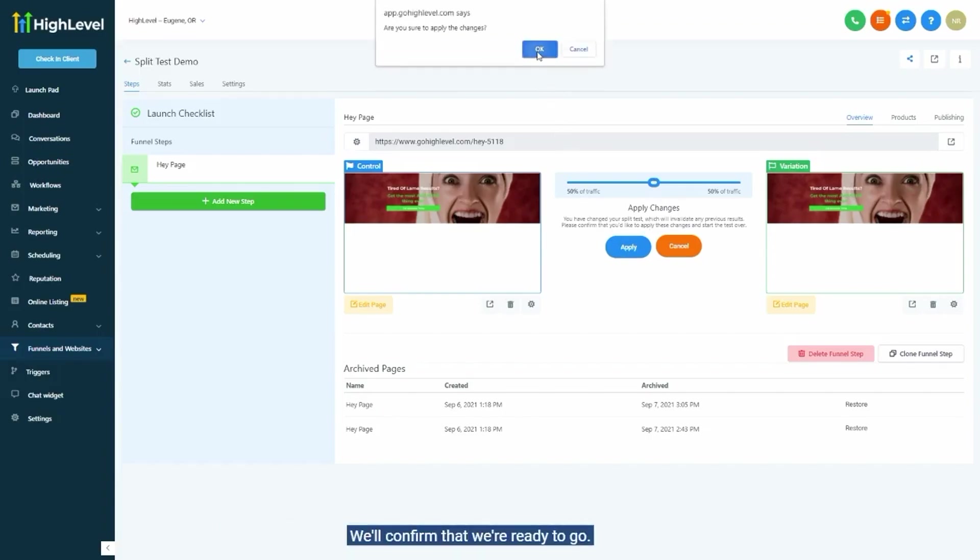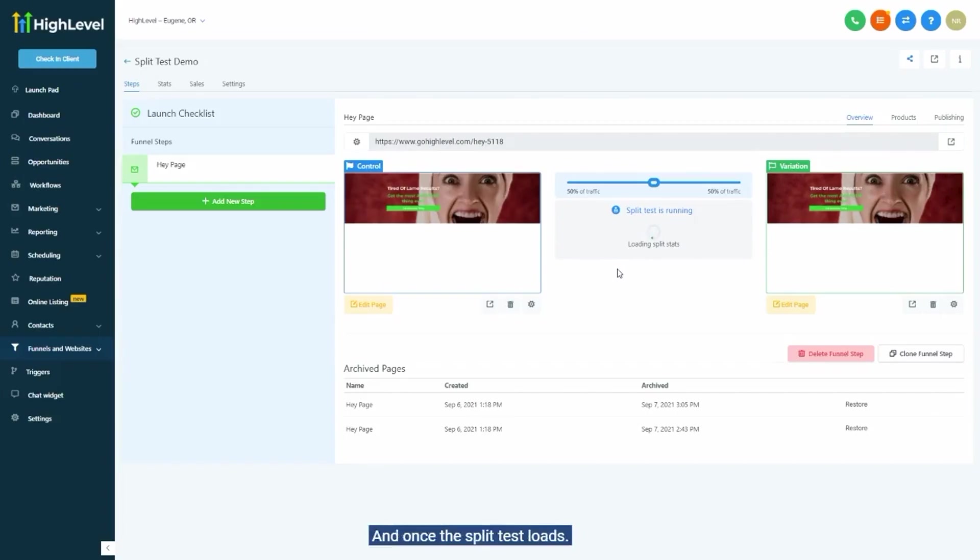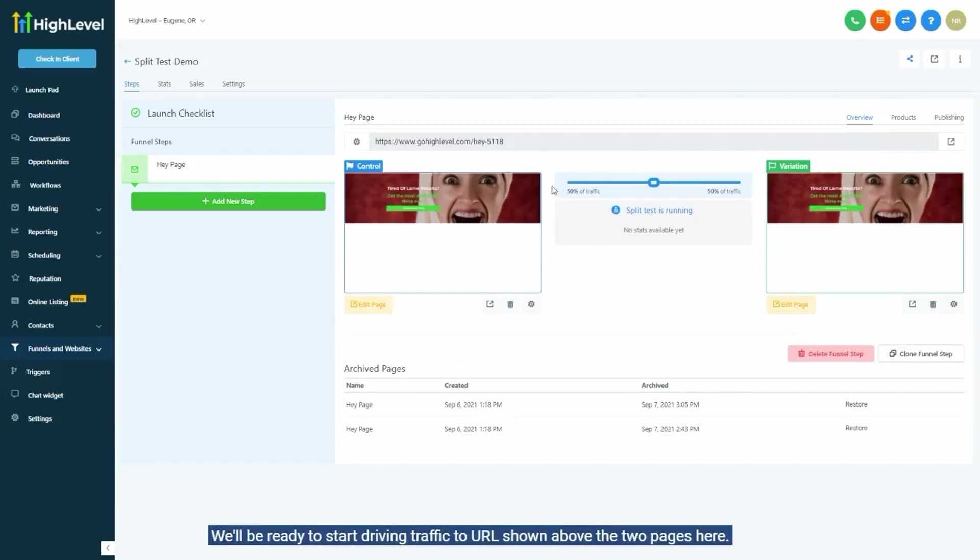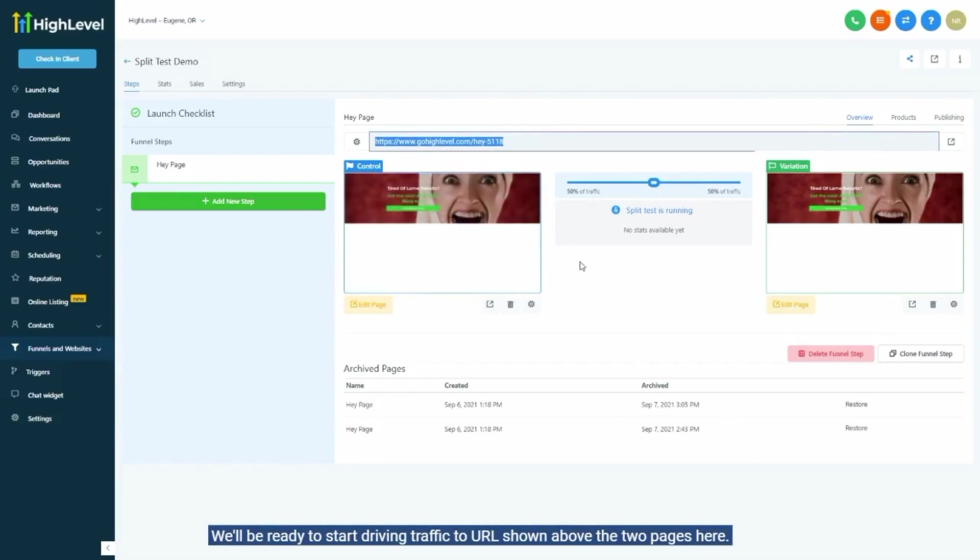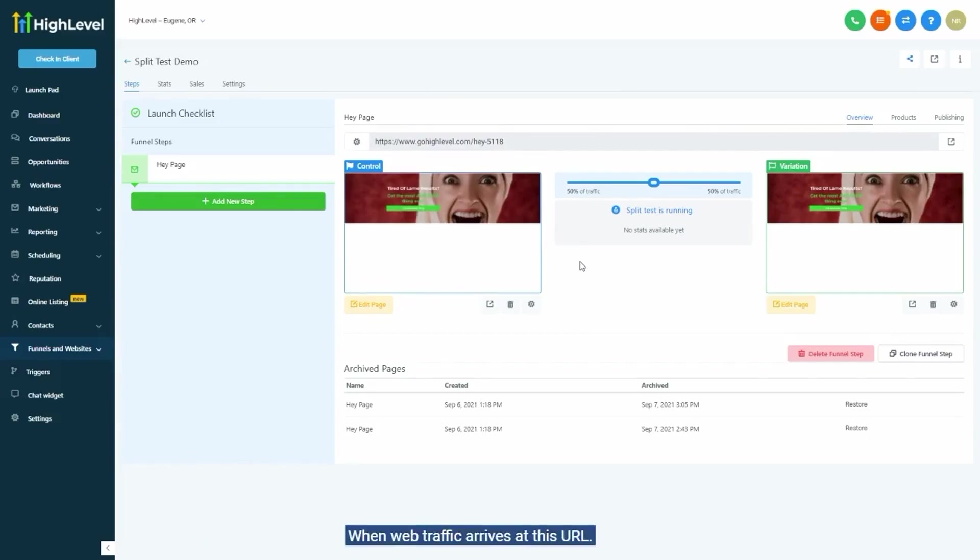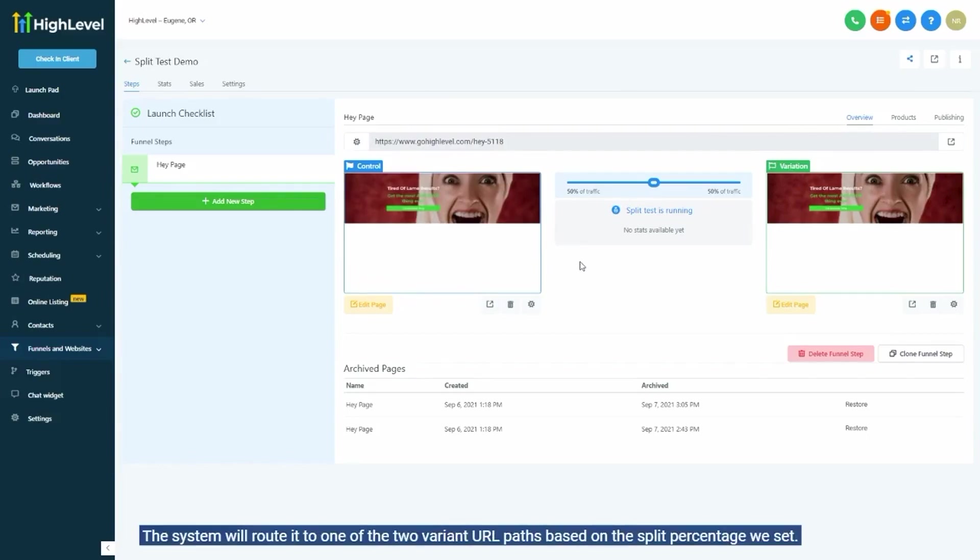We'll confirm that we're ready to go and once the split test loads, we'll be ready to start driving traffic to URLs shown above the two pages here. When web traffic arrives at this URL, the system will route it to one of the two variant URL paths, based on the split percentage we set.